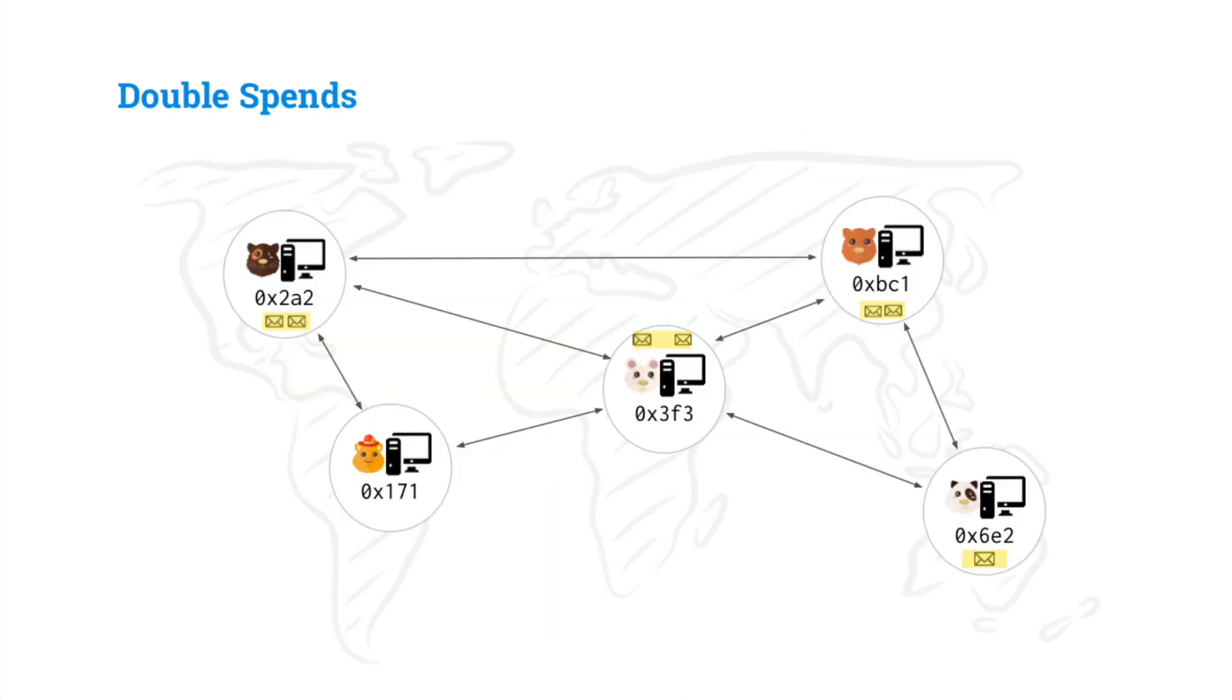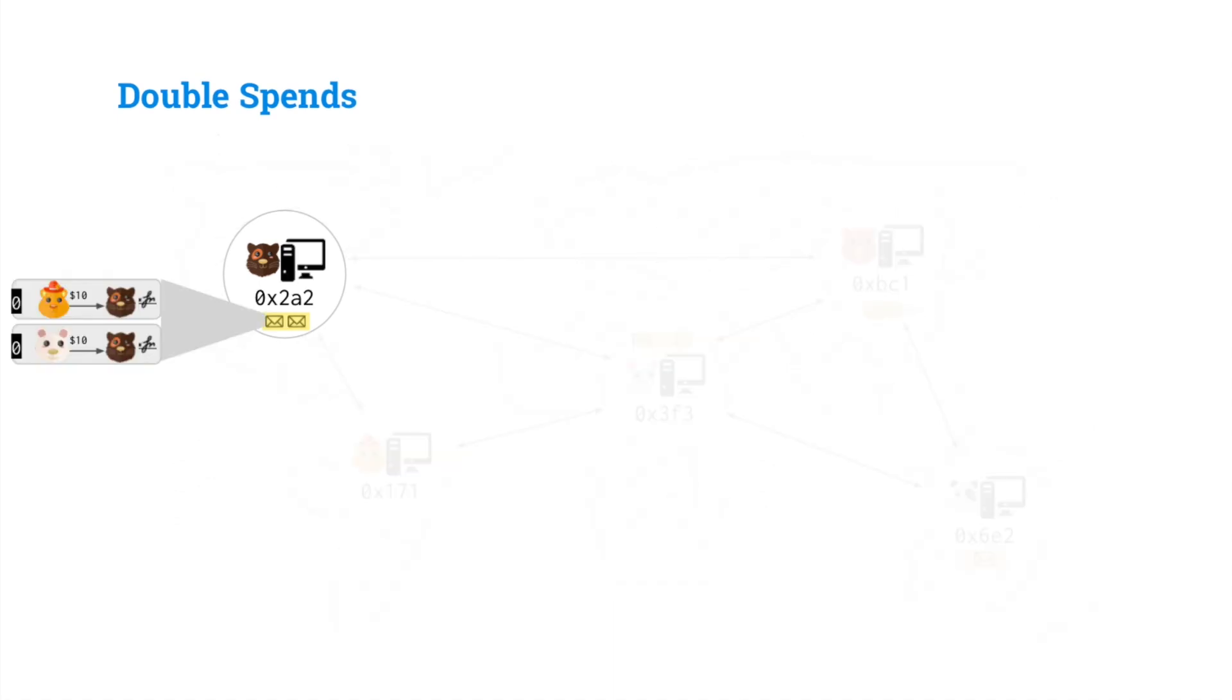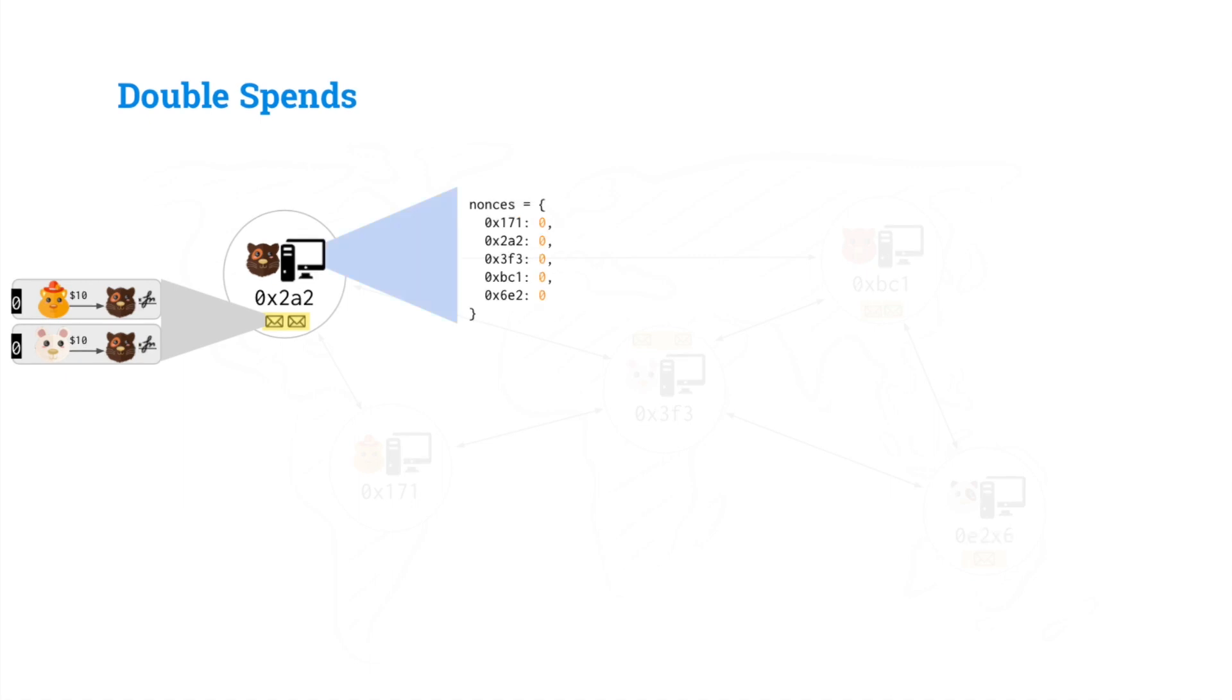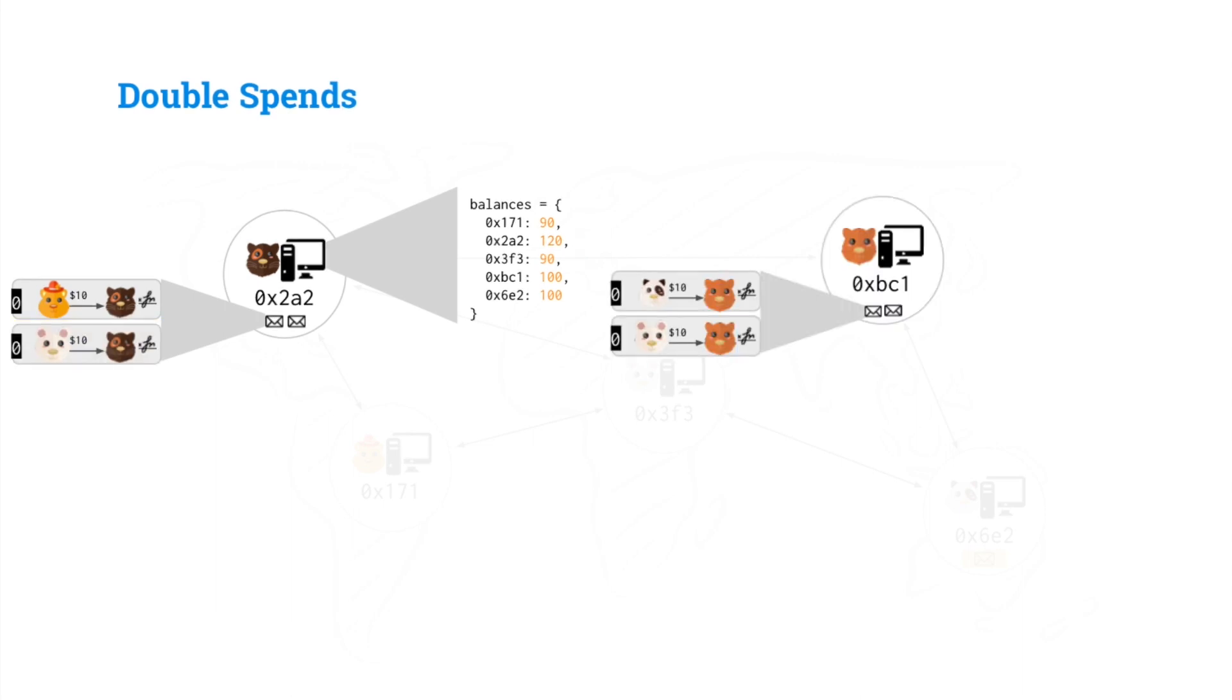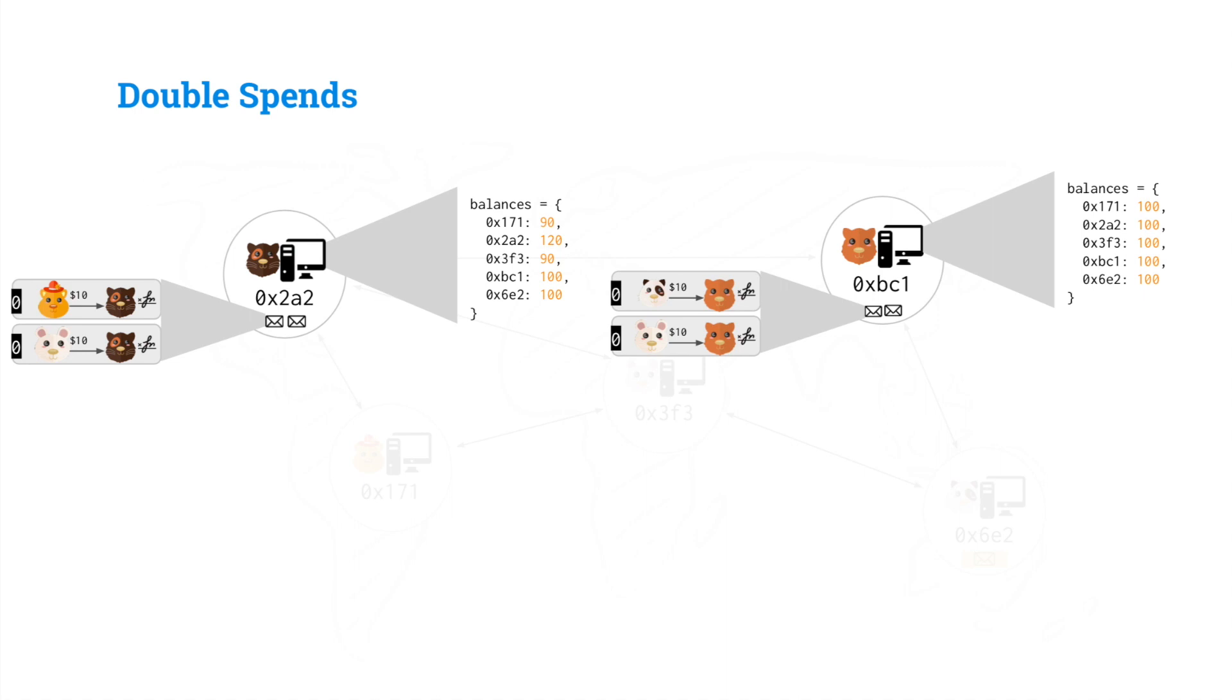We also notice that each node has a different set of transactions. This gerbil has these two transactions, and remember, each one of these nodes has their own concept of balances and nonces. Now when we apply these transactions, we apply them just as we did before, subtracting 10 from one balance and adding 10 to another. The important thing, though, is that the nodes may actually have a different set of transactions. So our other gerbil is applying these transactions.